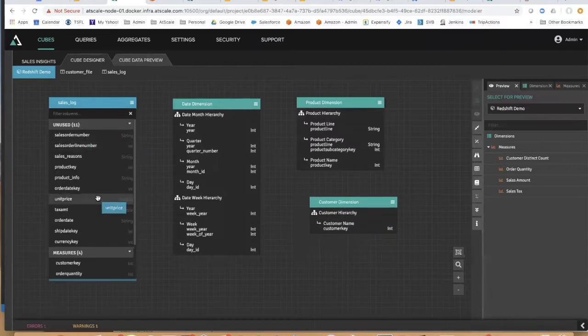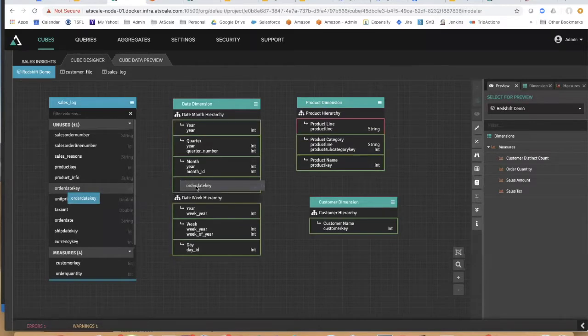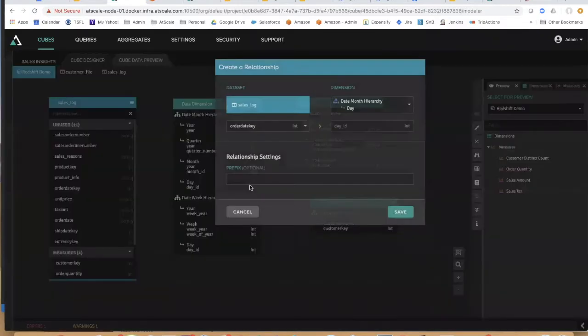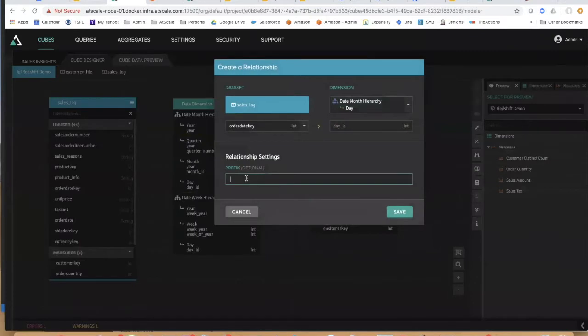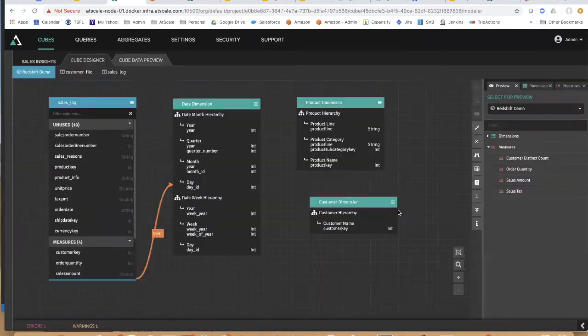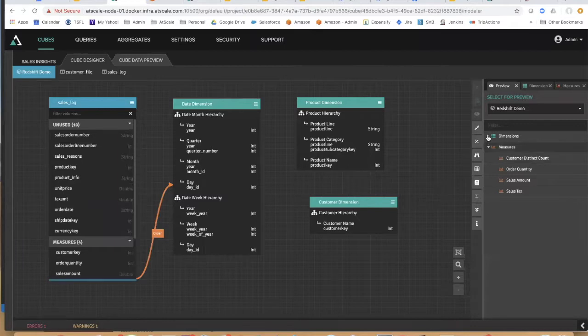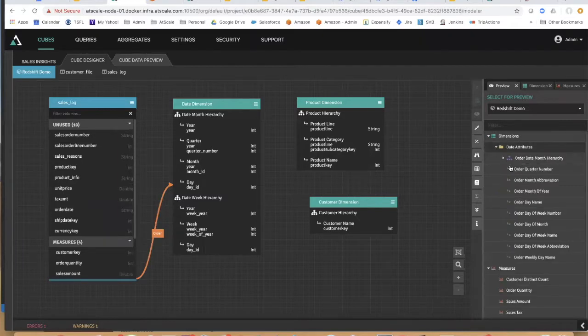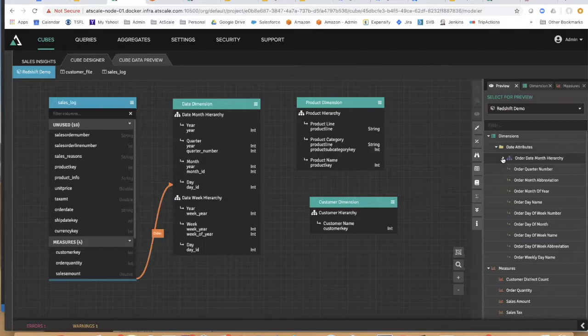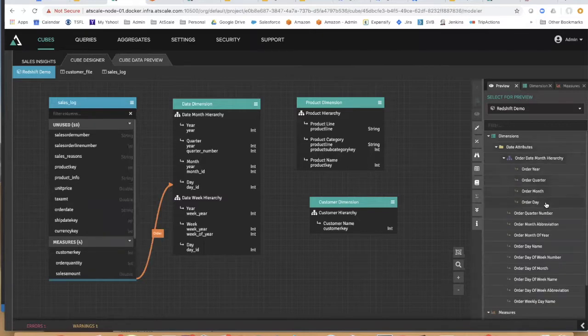Well, it's simply a matter of dragging and dropping and connecting up - in this case, order date to the right part of the date dimension object. So what did we just do? We actually created a date attributes folder, and then there's our date hierarchy.